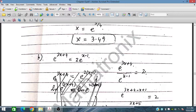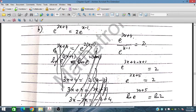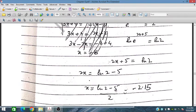For e^(3x+4) = 2e^(x−y), dividing gives e^(3x+4−(x−1)) = 2, so it becomes e^(2x+5) = 2. Taking natural log on both sides: 2x + 5 = ln 2, so 2x = ln 2 − 5, and x = (ln 2 − 5)/2, which is approximately minus 2.5.